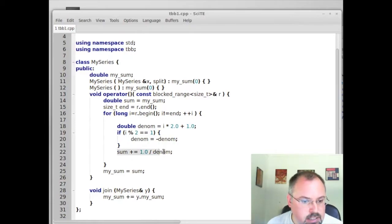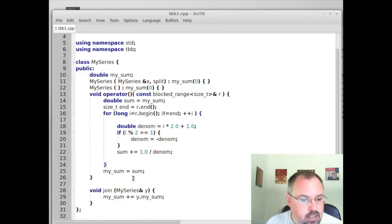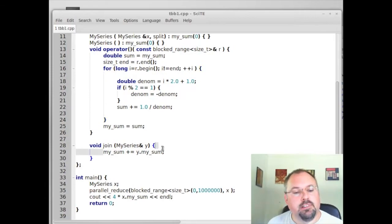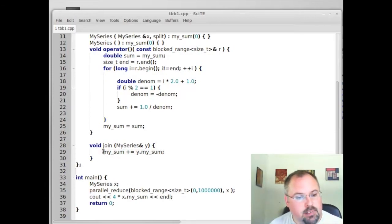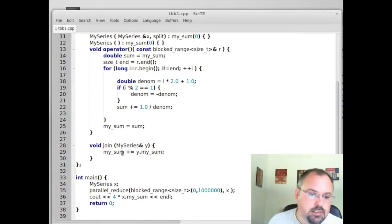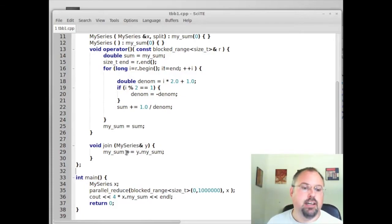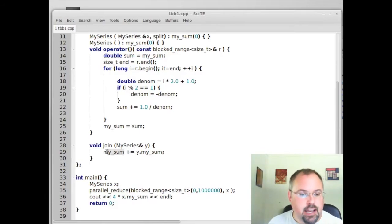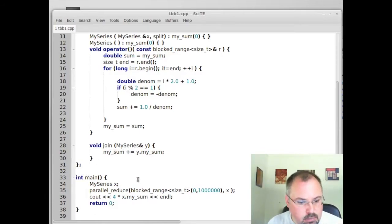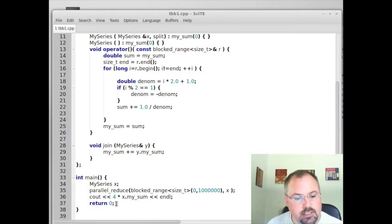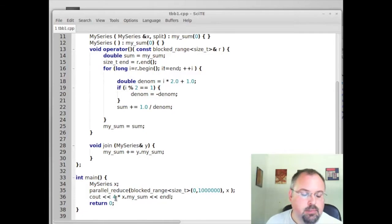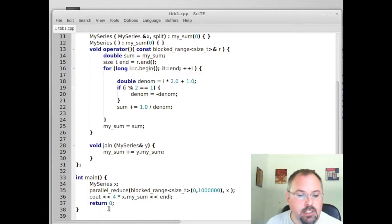And then we've got a join function that pulls together all the chunks and one by one adds the summation from one chunk to the summation of the current chunk. And as those accumulate, we will end up with our final value, which is one quarter the value of pi. So at the end, we go ahead and multiply that by 4. And we get the value of pi.